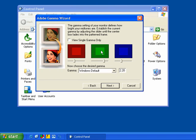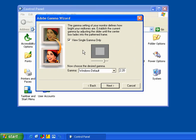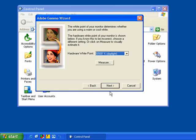And you can uncheck this. You want to do single red, green, and blue gamma setting separately. You may get a better result. As a matter of fact, you probably will get a better result if you do them separately. But that takes a little more time. You can just view a single gamma only if you want to. And when you're done there, just go ahead and click the next button.